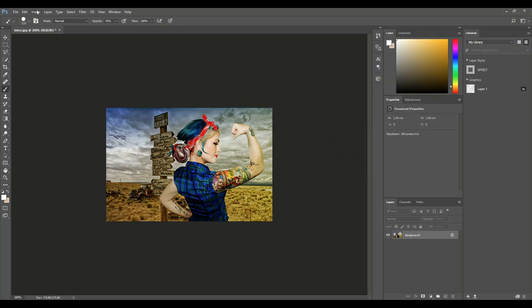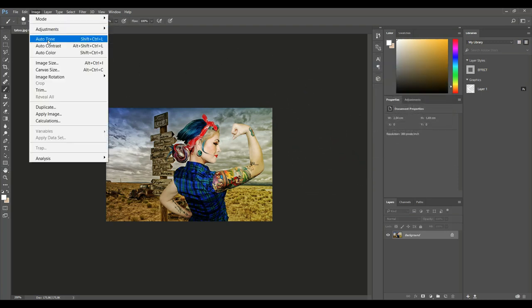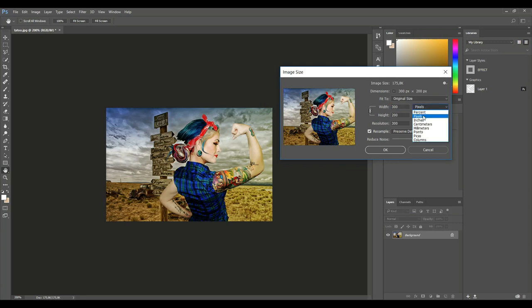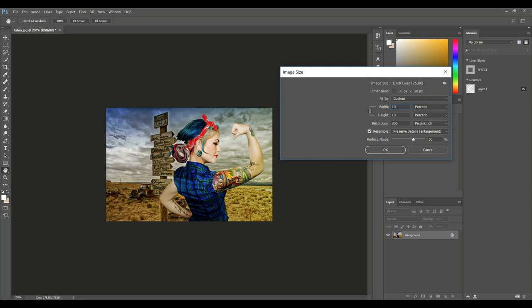Alright, so what we're gonna do is we're gonna go up to Image, we're gonna go to Image Size once again. We're gonna go into our width here and we're gonna change that to percentage. Once we have that, we're gonna go from 100 percent to let's say 1000 percent, make that ten times bigger.